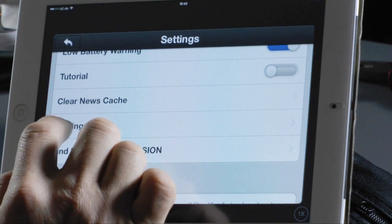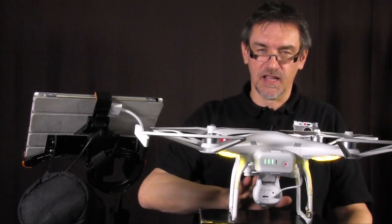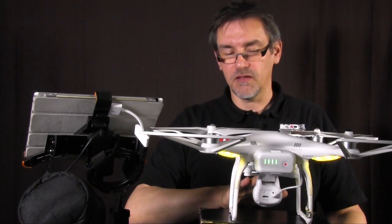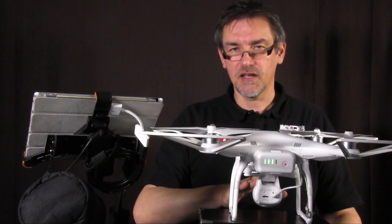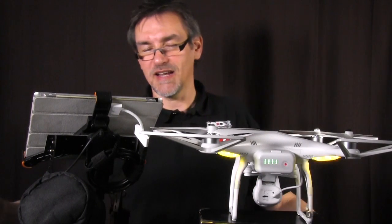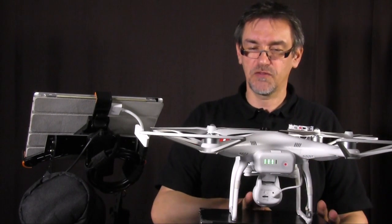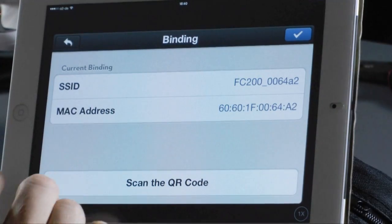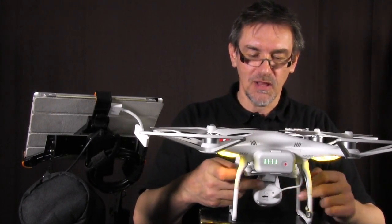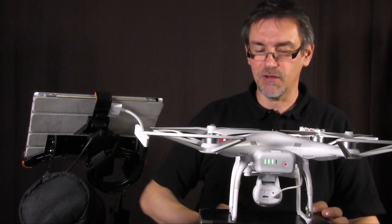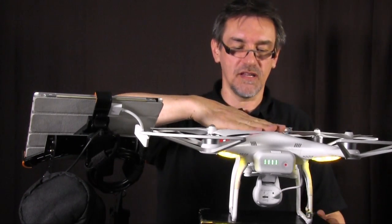Next is binding — the binding between the WiFi repeater and the camera of the vision. Usually when you get the vision the binding is set from the factory, but it can happen that you lose the binding, for example by accidentally pressing the reset button of the WiFi repeater. Then you have to rebind using the scan QR code option. On the back of your vision camera there is a small label with a QR code — scan that to reconnect the WiFi repeater with the camera.